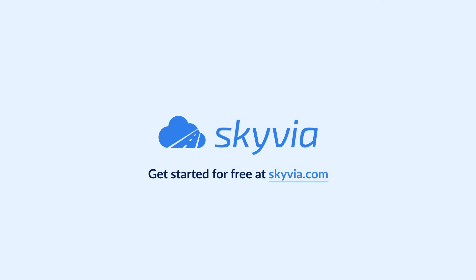Thank you for watching this SQL Server and Snowflake integration tutorial. If you have any additional questions, feel free to drop us a comment below and we will help you. To try Skyvia for free, use the link in the description. See you in the next videos.